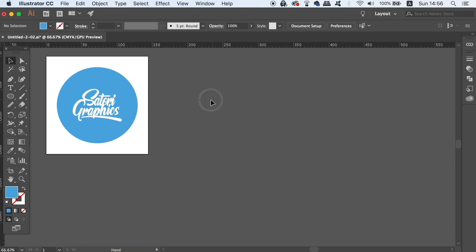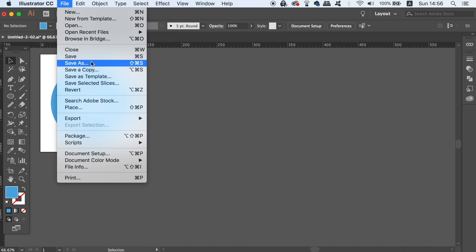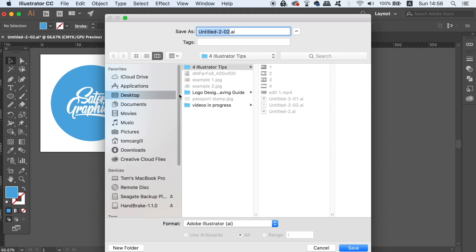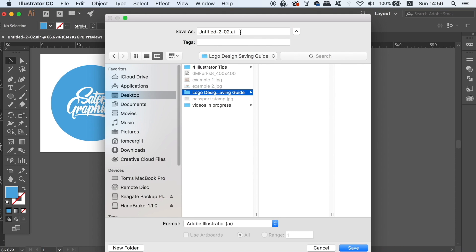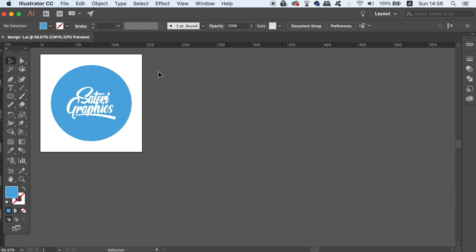The first file format is going to be AI, which is the native file format for Illustrator. Now you should be aware of this and you should know how to save this file format, but you might not be too sure why it's needed. We send this to a client so that they can make edits and changes to their design at a later stage. Or maybe they can even pass it on to a different designer to use on a different design.